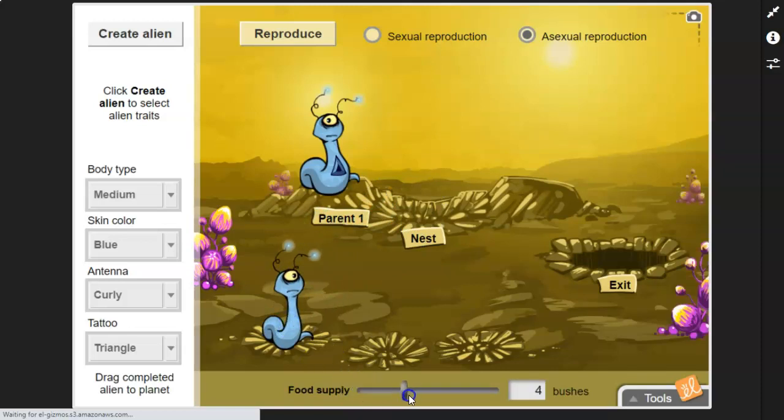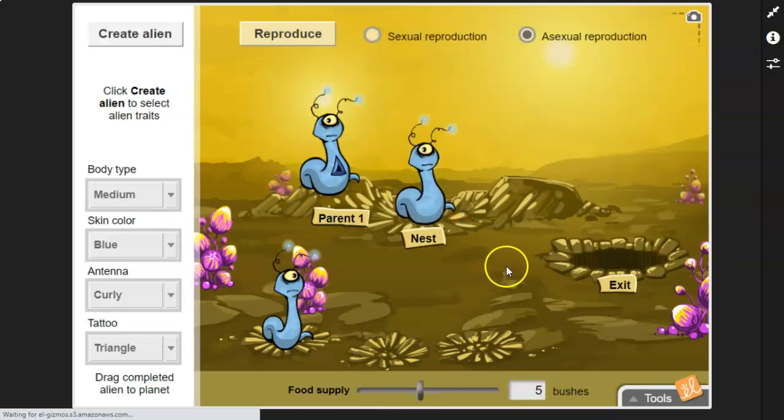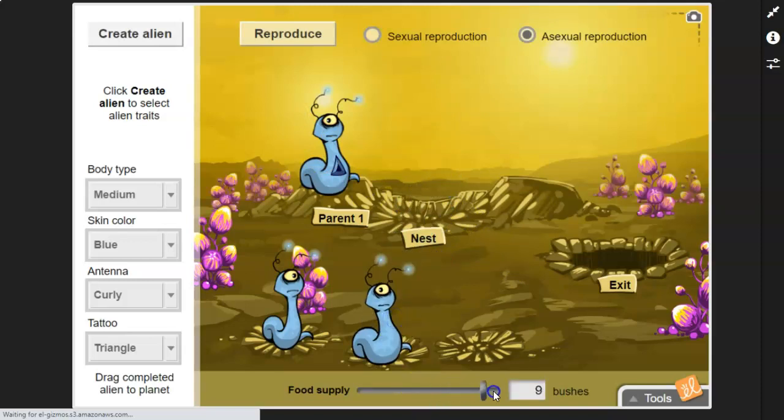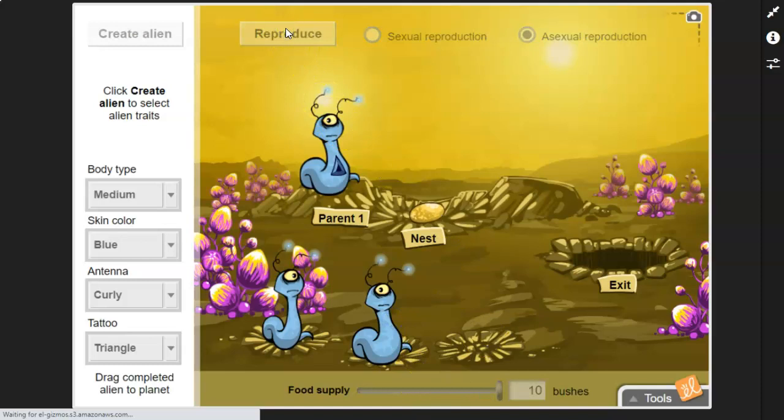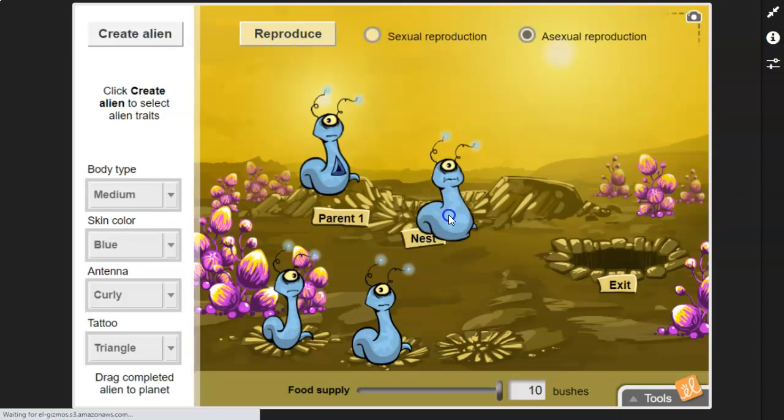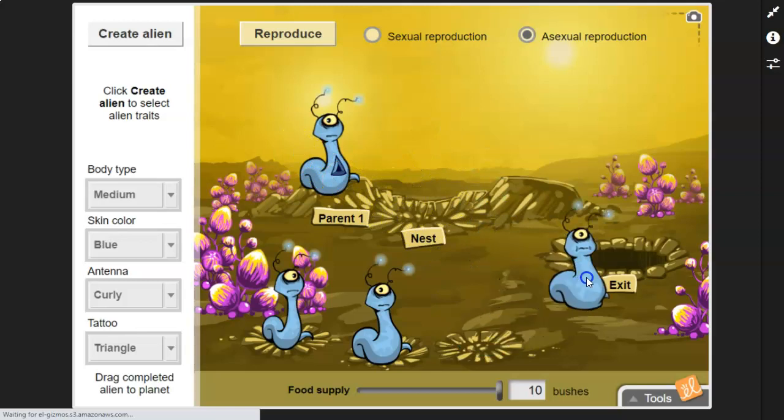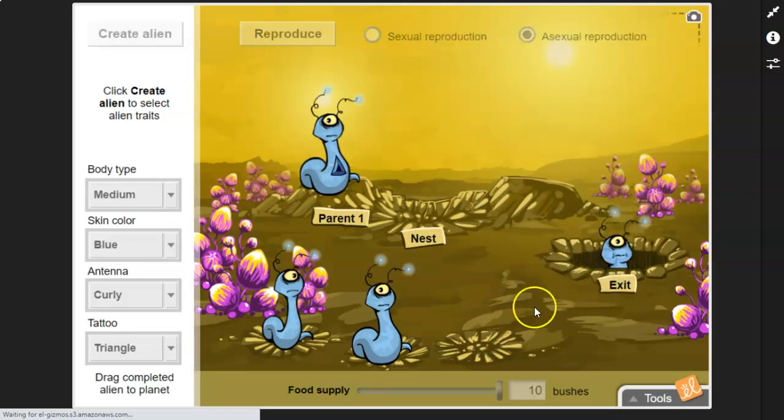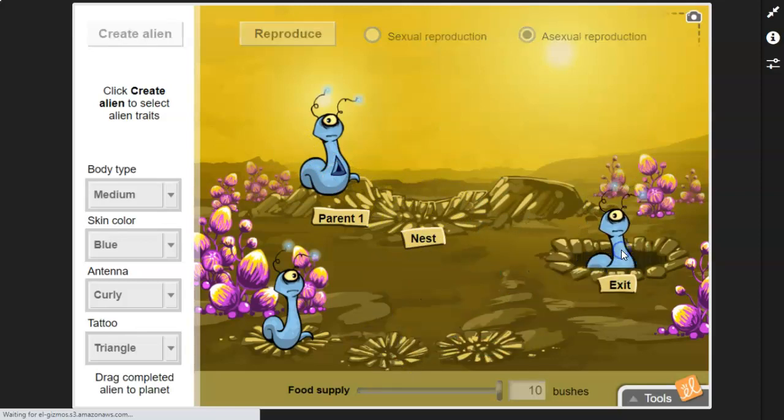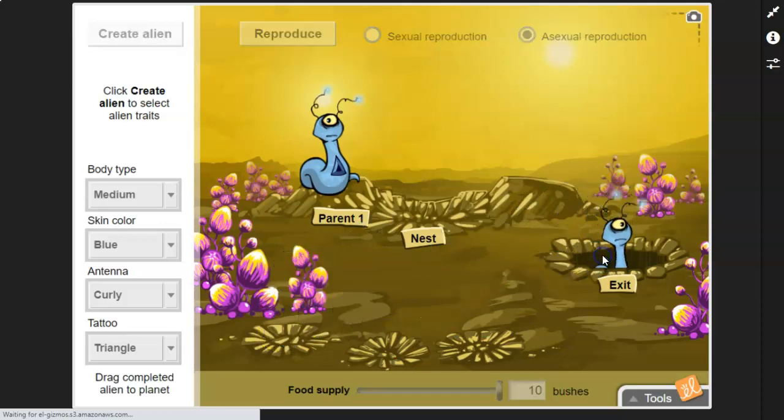And then if we go back up to five and we reproduce, I think that's where we were before, we end up with one that looks just like the parent, medium size. But if we really increase the food supply and reproduce, what do we get? A really big, thick one. Because there's more food supply for the parent to eat, and more food for that young one to eat. So that's asexual reproduction. They look just like them, except for the environment can change.